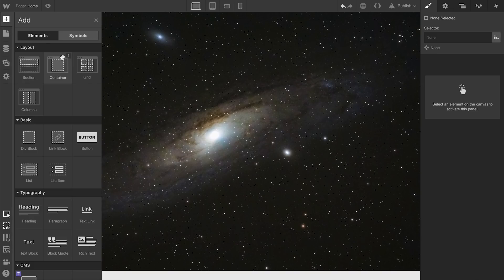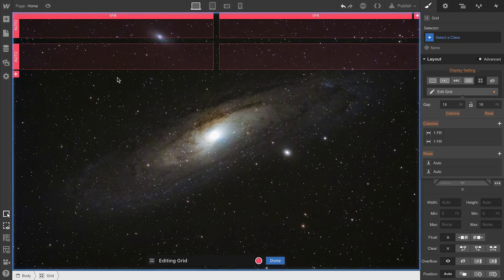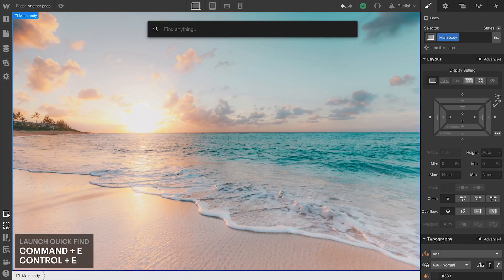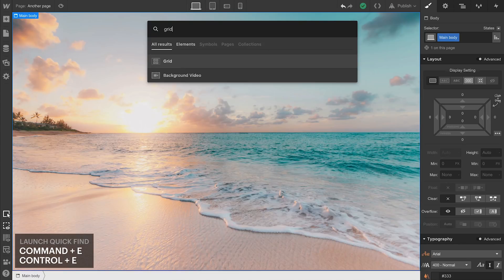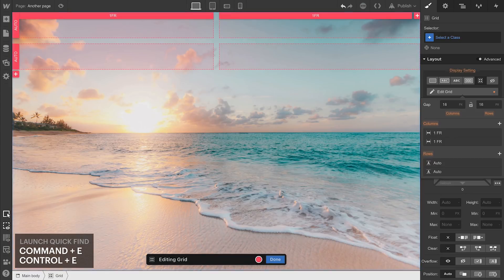On the elements panel? There's a grid. You can just drag right in. Quick find? Yeah, that's a thing. Just type grid. Enter.